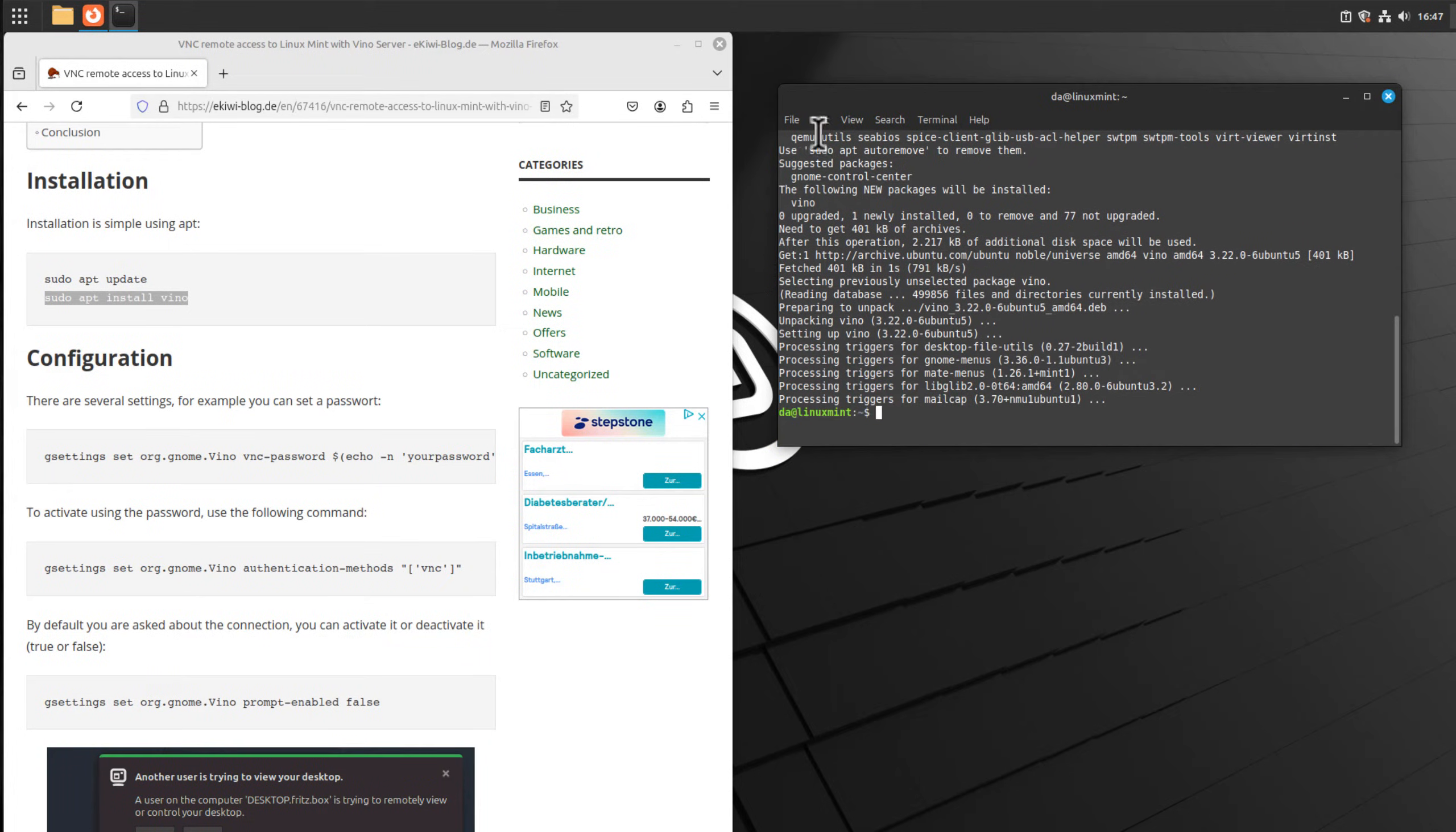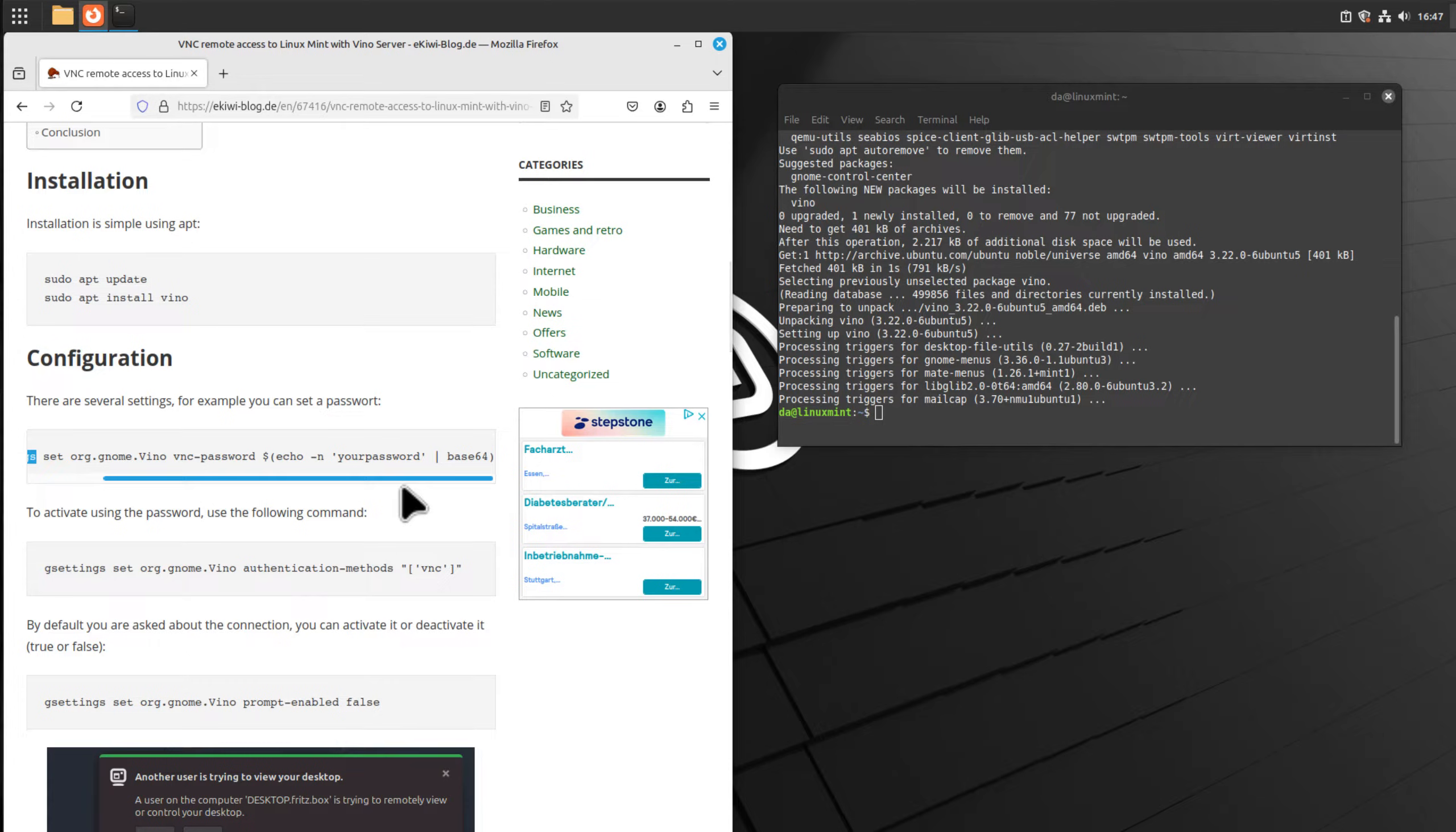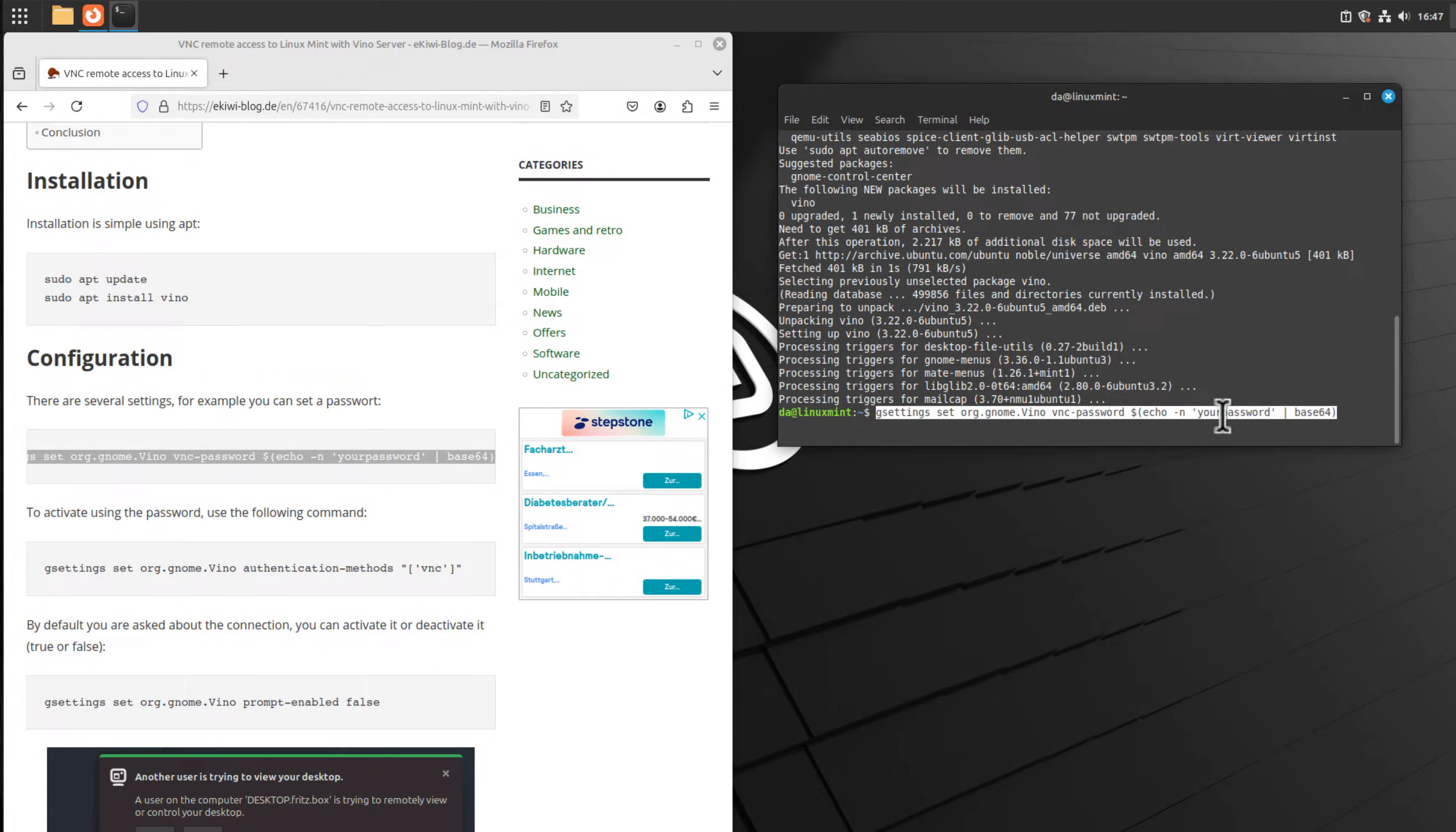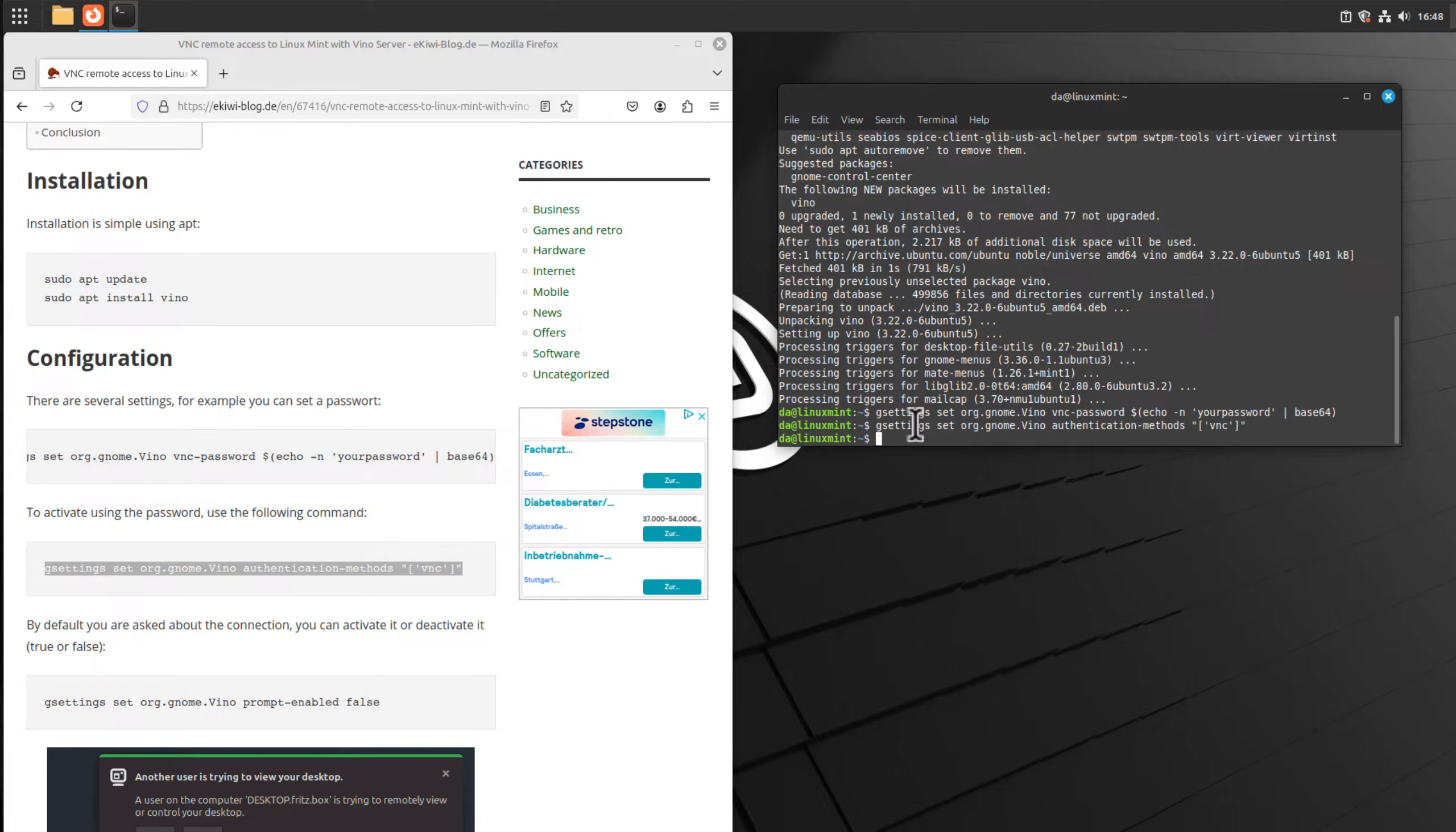We have several configuration options we can set using the gsettings command. For example, we can define a password for our connection, so when we connect to the computer we have to enter a password. In order to do that, we just copy over this command here, paste it, and change the password to whatever you want. Once we have done that, the setting is active. In order to use the password we need the following command here, and the setting is applied.